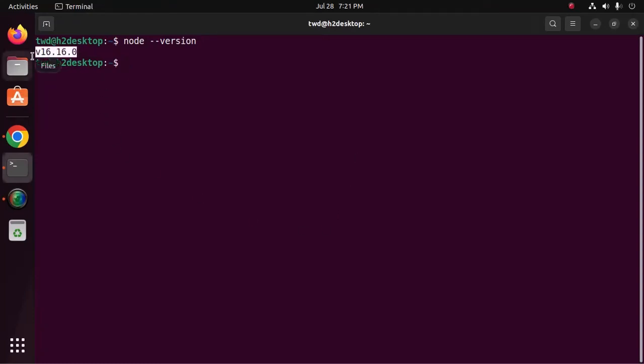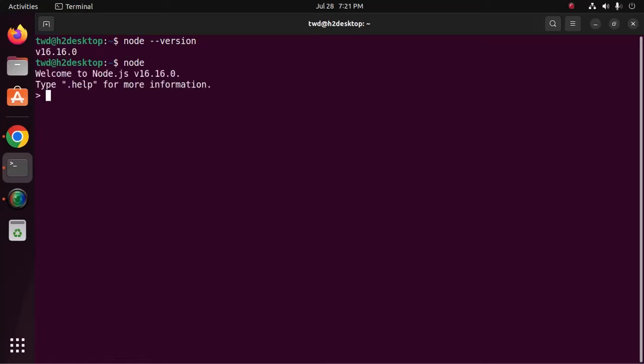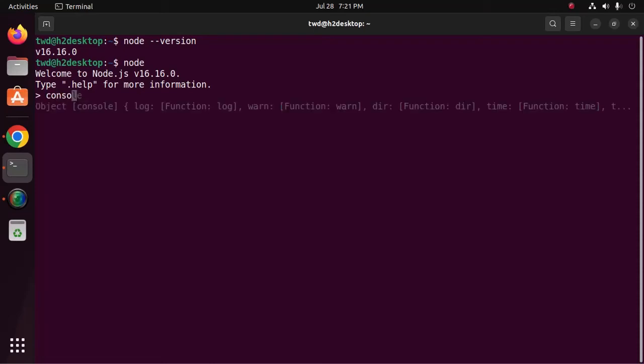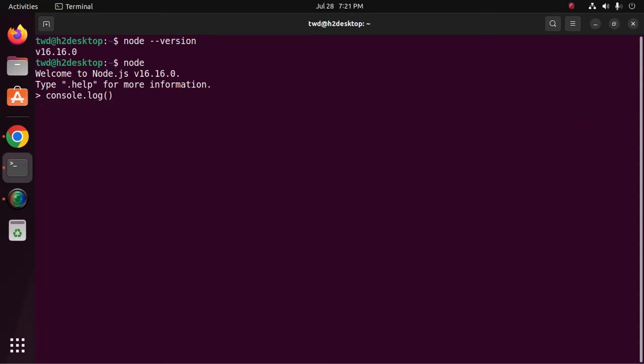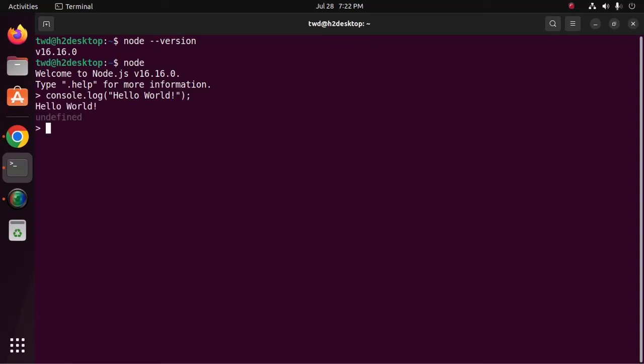That's it. Node.js upgraded to the latest LTS version. I am going to print a hello world message using Node.js. That's it.